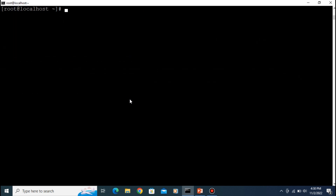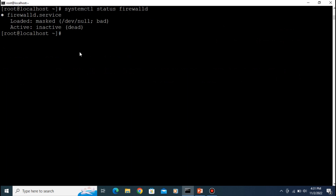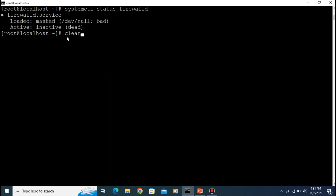Clear the screen. One important thing: to run iptables you need to disable firewalld, which is the default firewall present in the system. You can see that firewalld is now masked and inactive. Let's clear the screen and start with iptables.